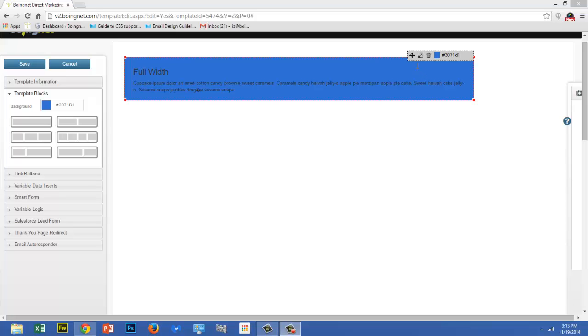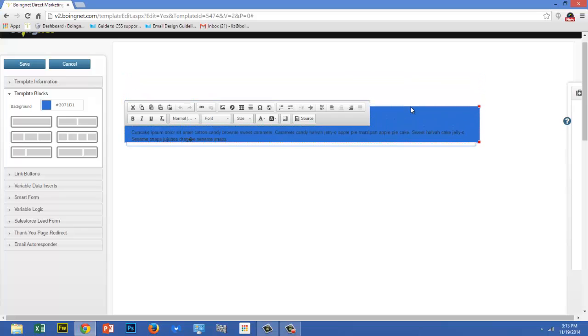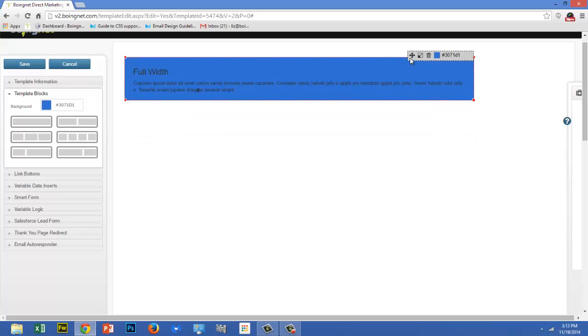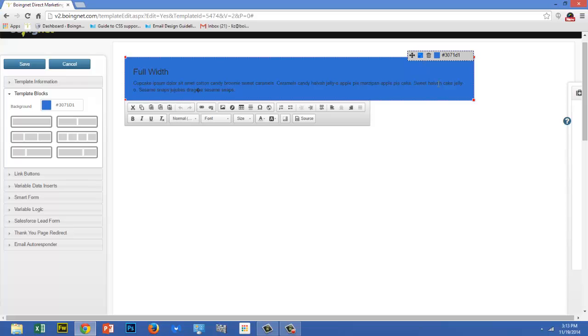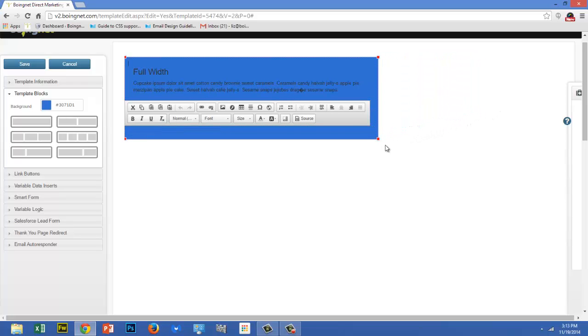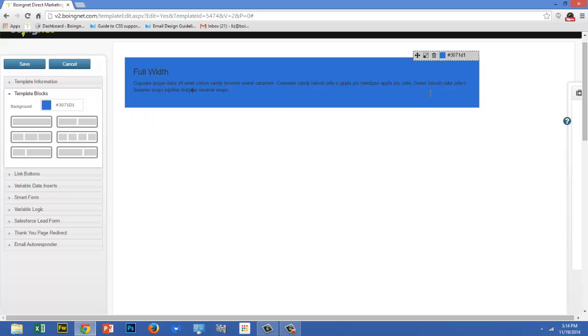To move a block, click on this icon and drag the block into its desired position. To resize the block, click on this icon and drag the lower right corner until you have the desired dimensions for your block. To delete a block, click on the trash icon.